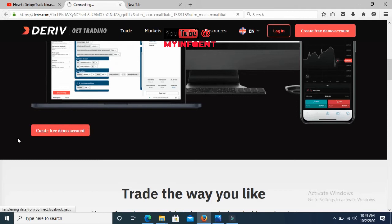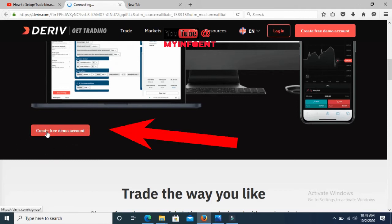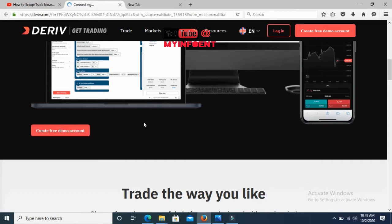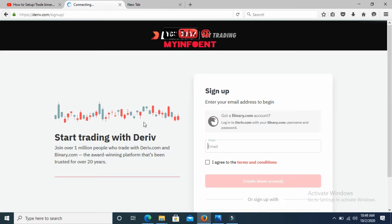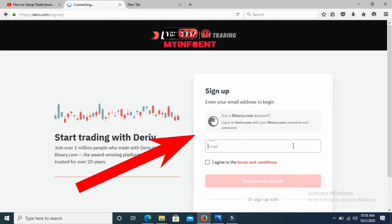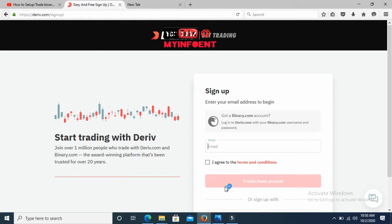You'll see a 'Create Free Demo Account' button. Click that icon and it will take you to another page where you input your email, agree to the terms and conditions, then click 'Create Demo Account.'